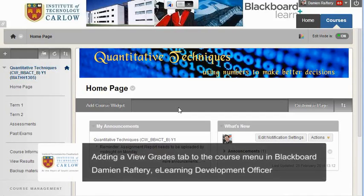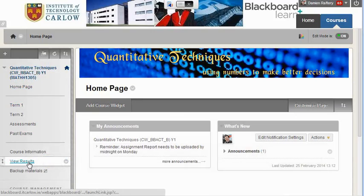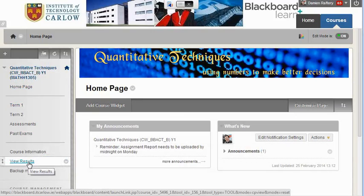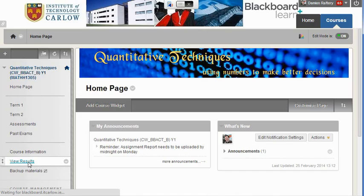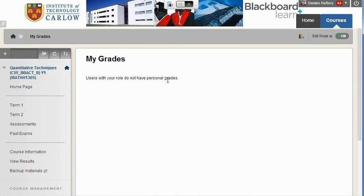In this short video we'll see how to add a tab to the menu on the left hand side to allow students to view their results. If you as the instructor click on view results you'll get an error message saying that you don't have personal grades, but when a student clicks on it it will show them their grades for your specific subject.